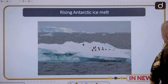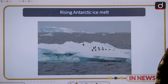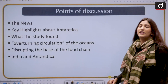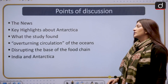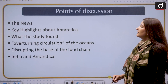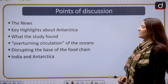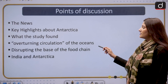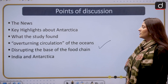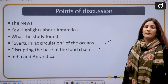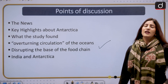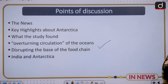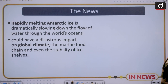These are the many topics we are going to discuss step by step: the news, what are the highlights about Antarctica, what the recent study has found, overturning circulation of the ocean, disrupting the base of the food chain — these are all the consequences — and India and Antarctica as well.